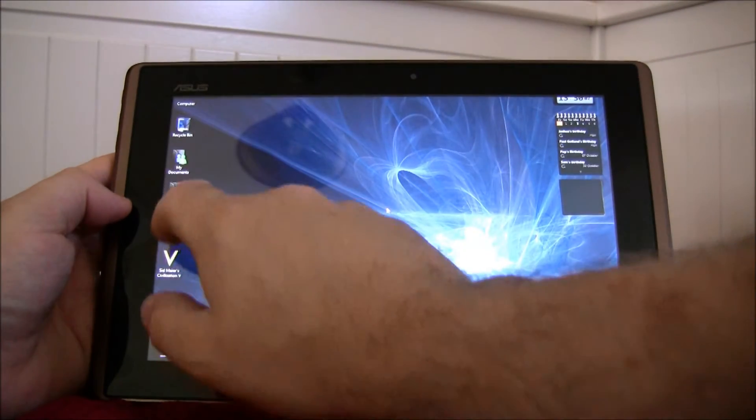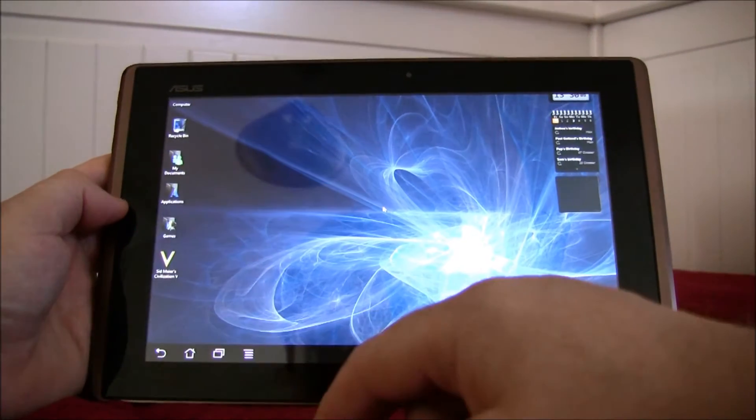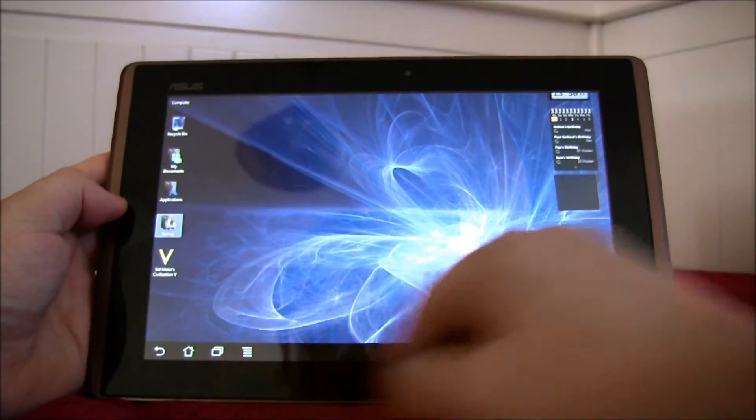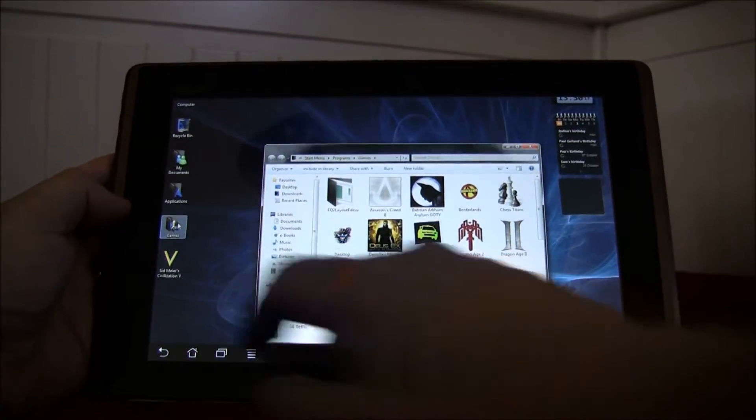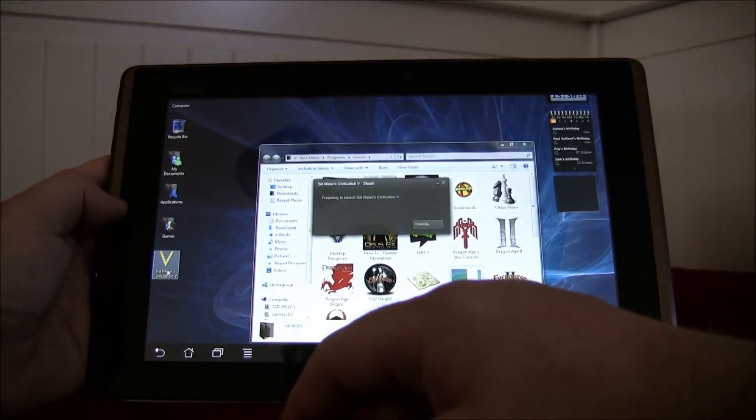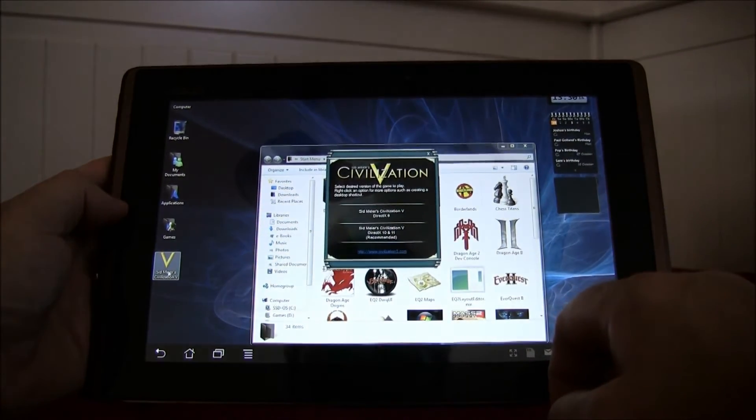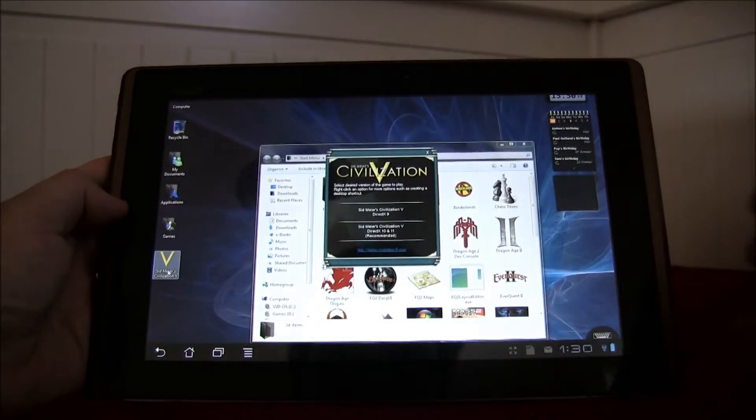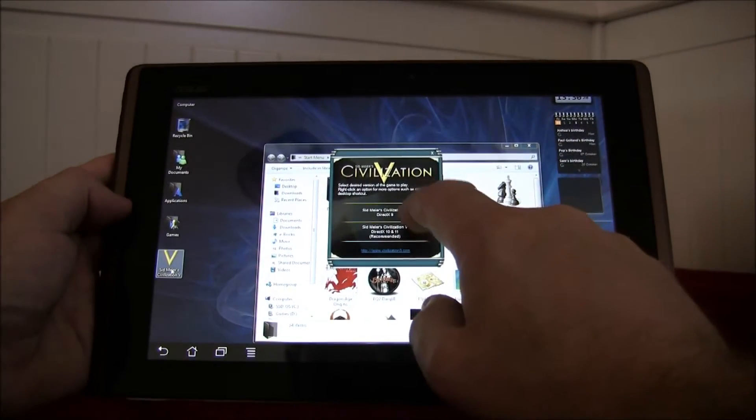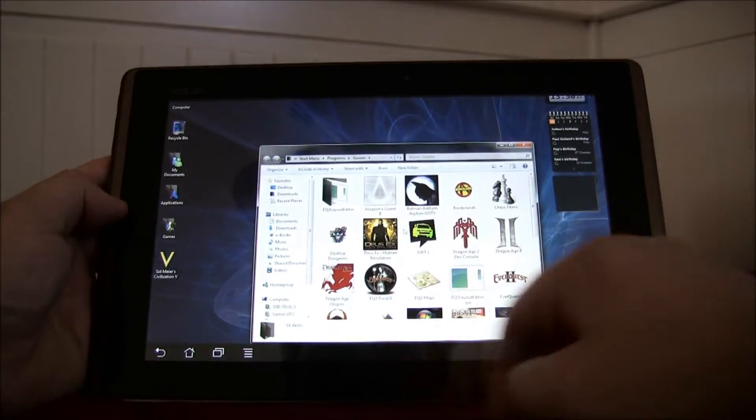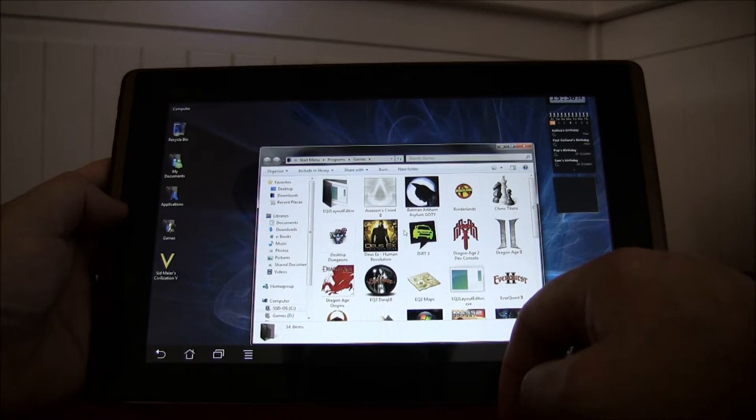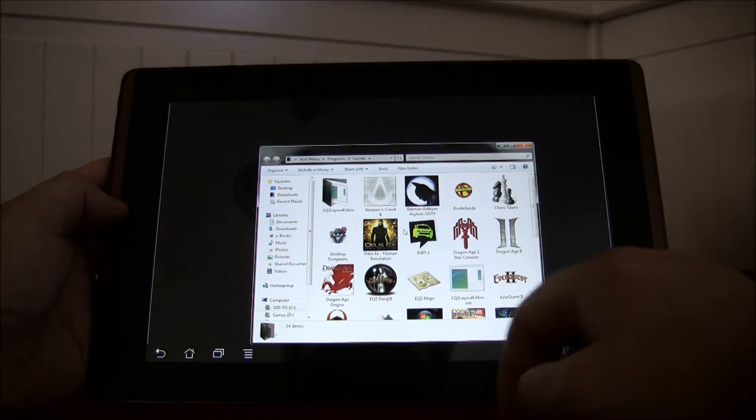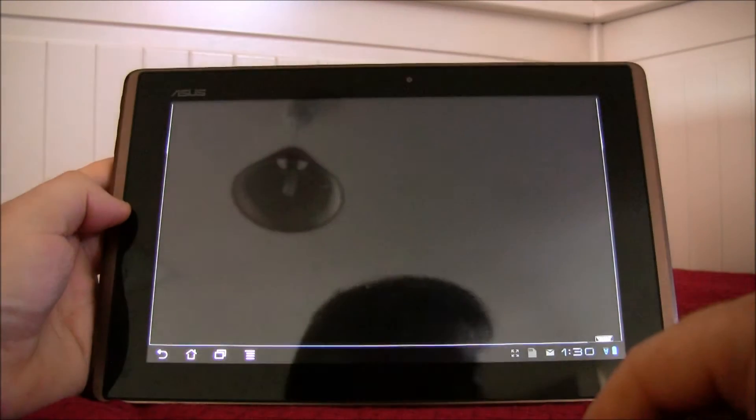So for example I can open up my games folder but I think we're gonna have a go with Sid Meier's Civilization today. And now I haven't tried this so I'm not 100% certain it's gonna work but we'll see what happens. Okay, well it's doing something.